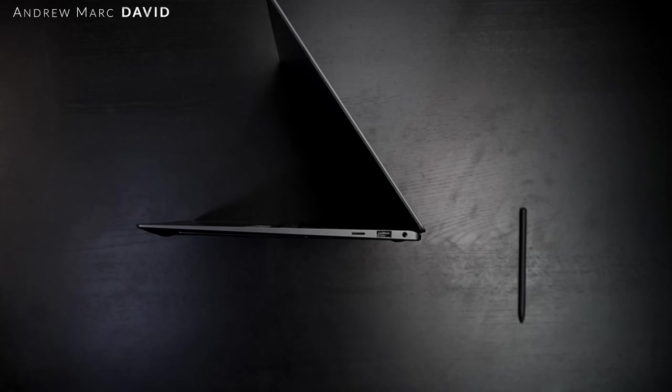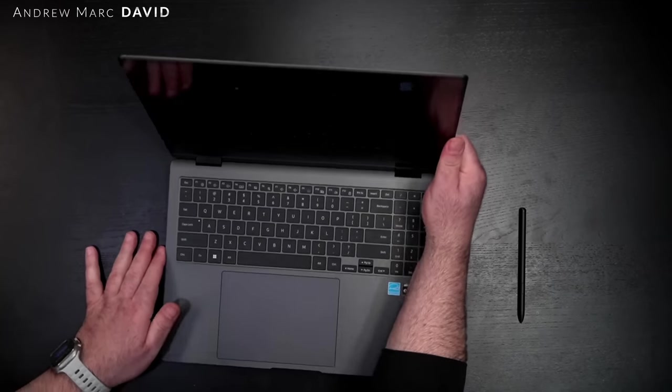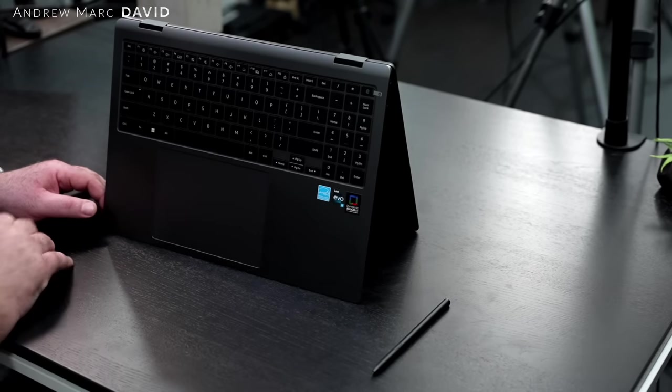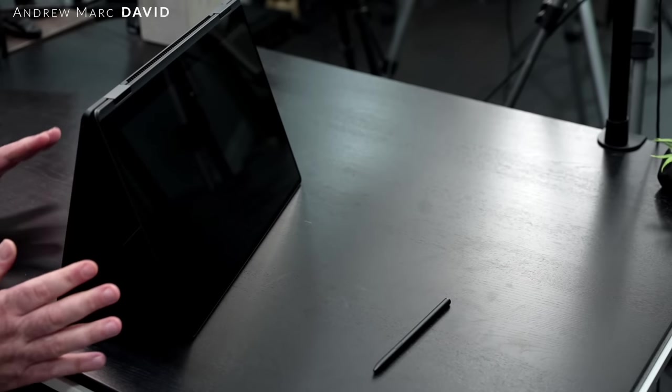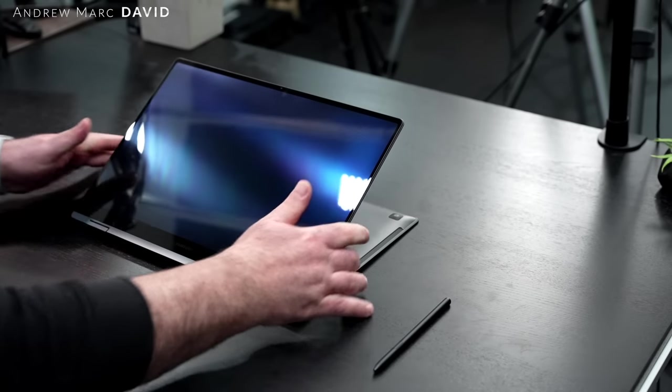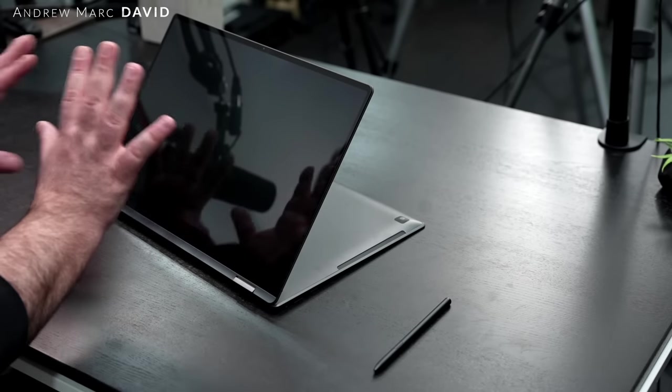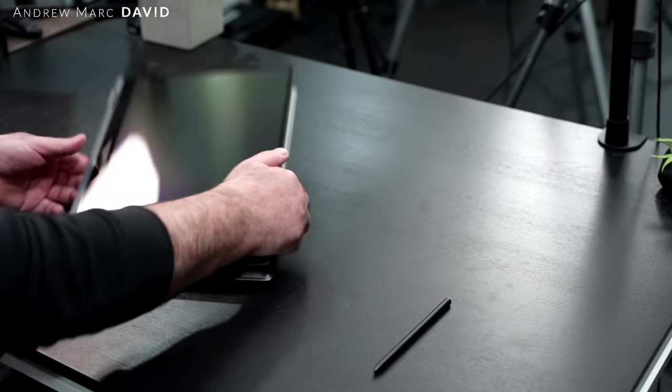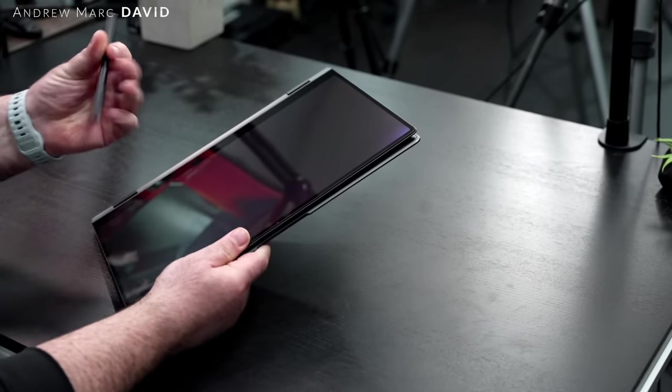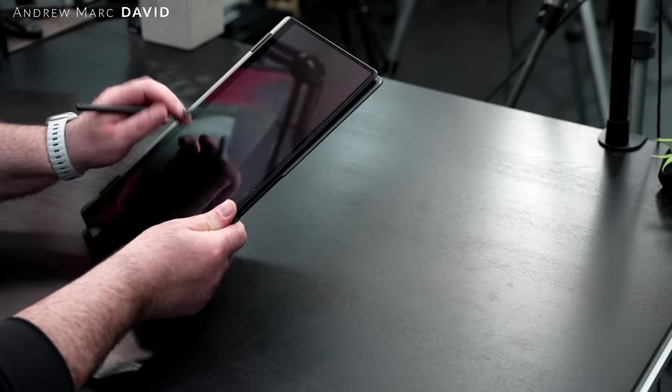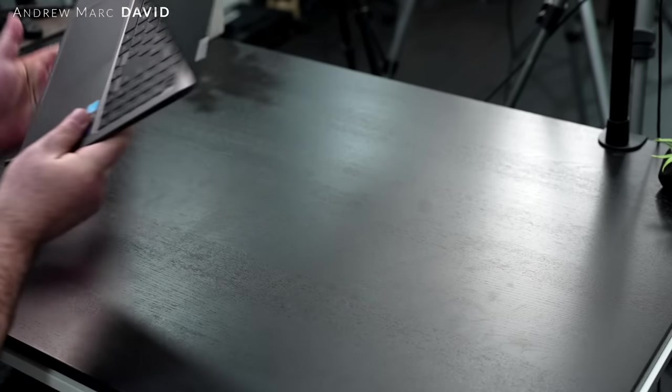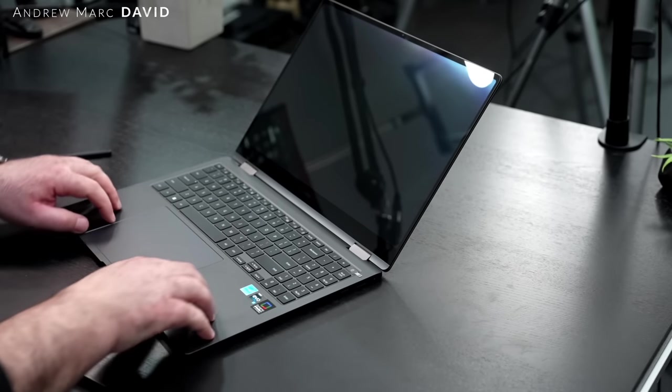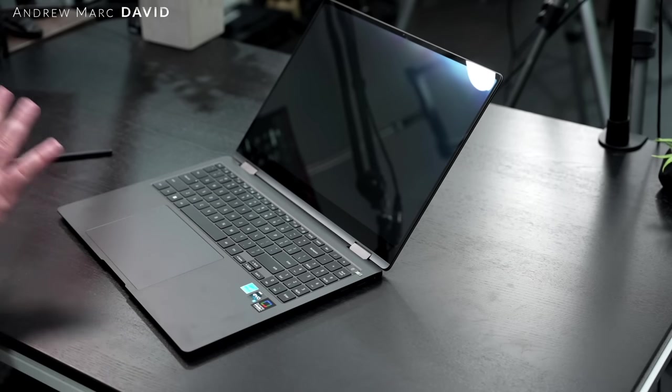This being a 2-in-1 convertible means you can put it into different modes. You've got the tent mode - this will definitely be good for recipes in the kitchen, consuming media. Same could be said for the stand mode or what I like to call presentation mode. Notice the 16-inch display is very glossy. You could always put it into tablet mode, great for use with the S Pen. The build quality is rock solid on this. With this gain in weight you are getting a little bit more durability, definitely a more solid, more premium build.